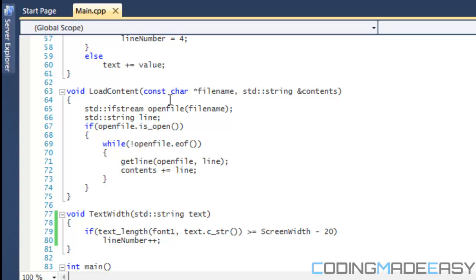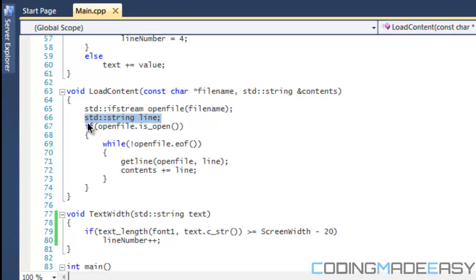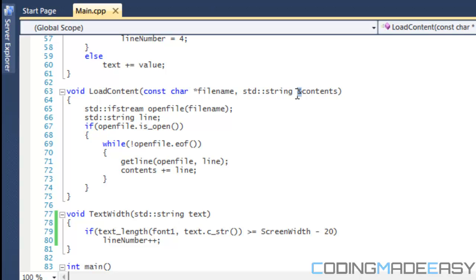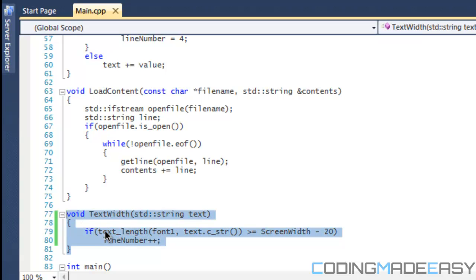Even if you don't think you'll need this, it's pretty good to get used to because sometimes you may actually need it. Now let's go to our 'load_content' function. We open a stream — I call it 'open_file' — and we open the file name specified in the parameters. I made a temporary string called 'line', and in that we store the contents of the file into our 'content' string. I put the ampersand because we're doing a reference so we can copy the values to the content variable.